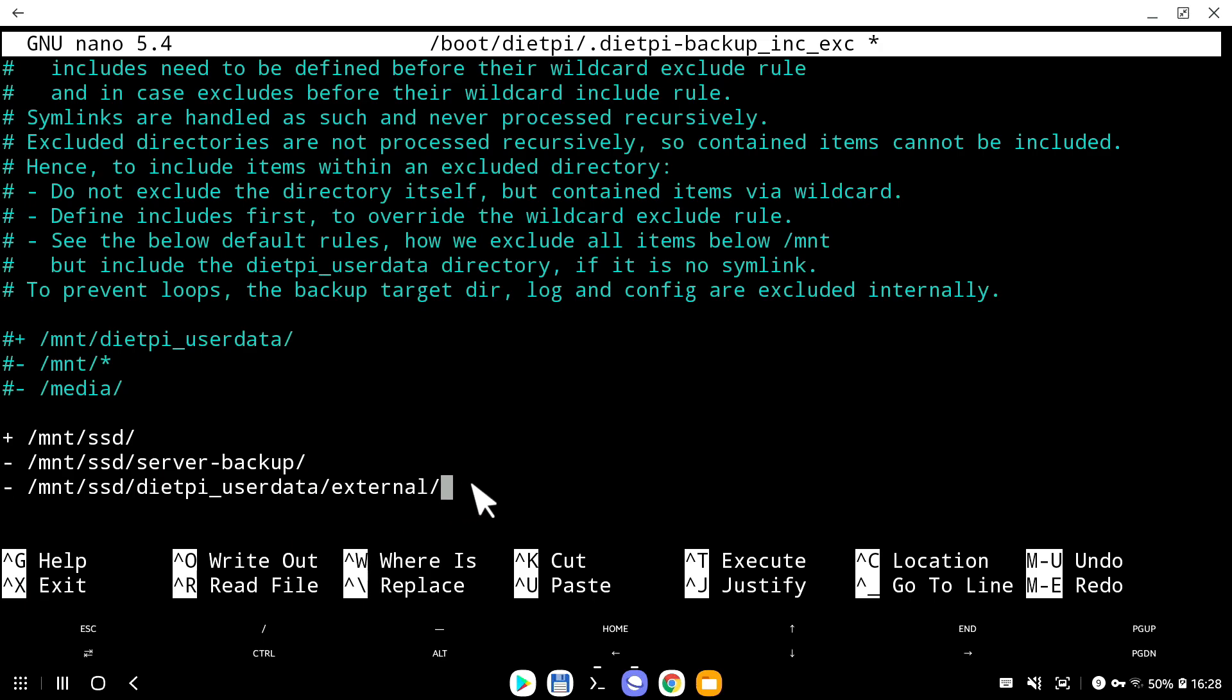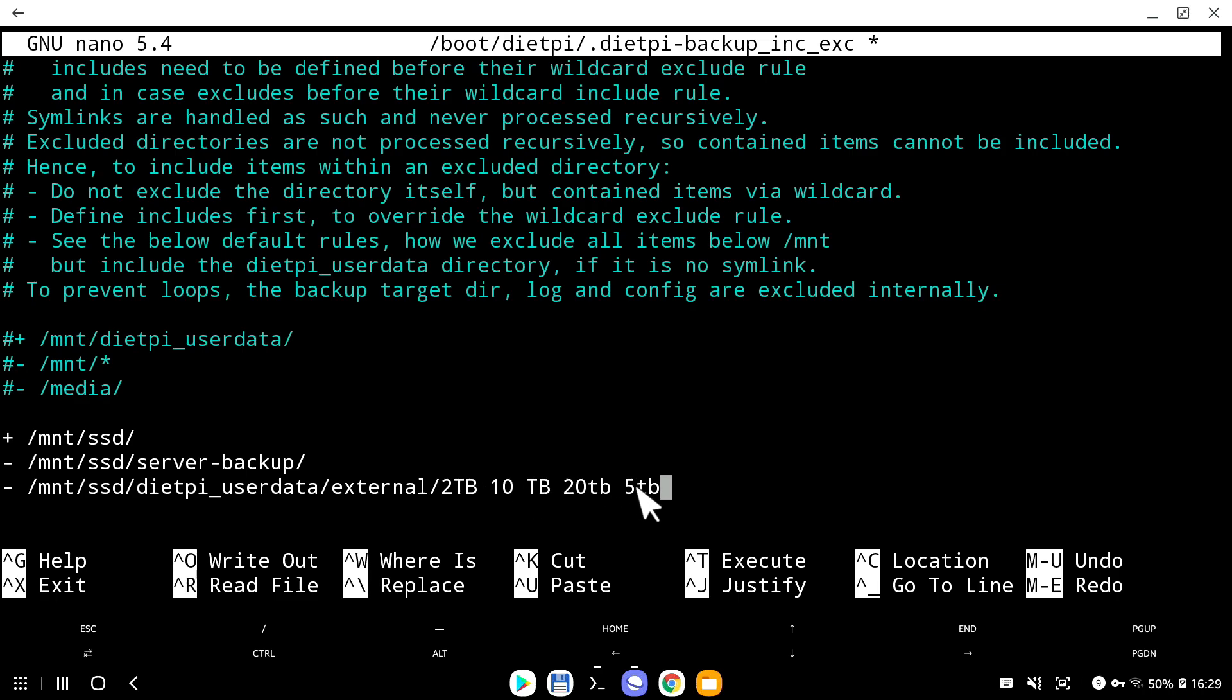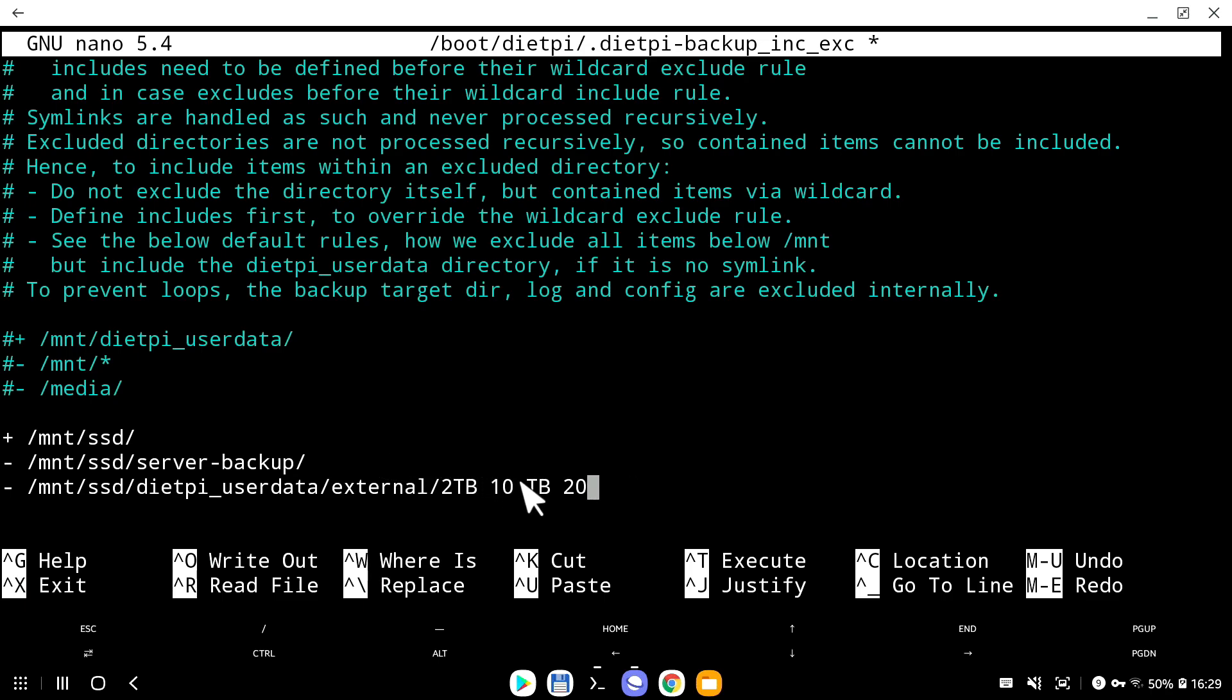And the last line is to make sure that DietPi backup system excludes the external folder. Let's say you have four different external drives connected to your Raspberry Pi server: one is two terabytes, one is 10 terabytes, then another 10, another 20 terabytes, and another five terabytes. You add this up to 37, and you're trying to back up 37 terabytes of data into a measly 240 gigabyte SSD. It's not going to work. And to make sure that never happens, I'm telling the DietPi backup system to exclude this.